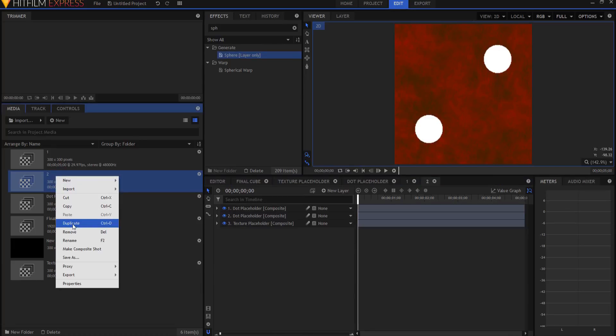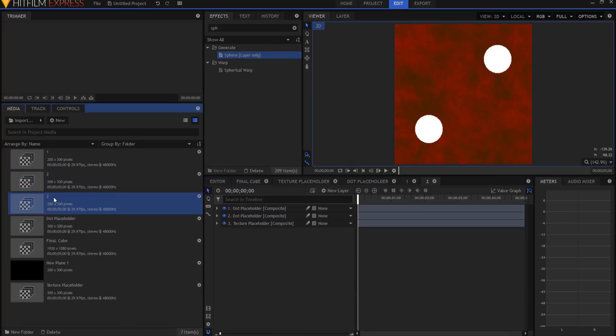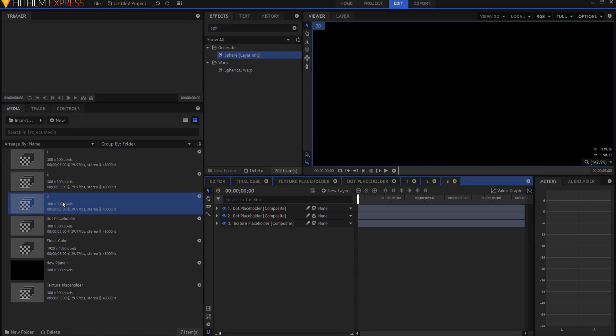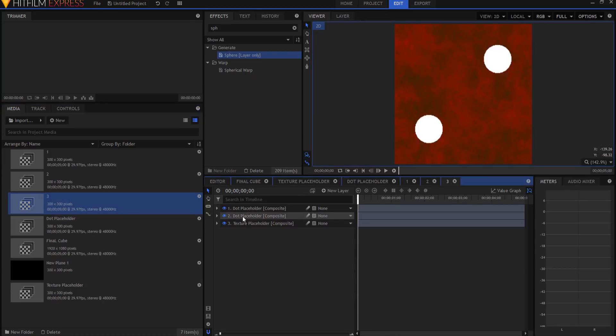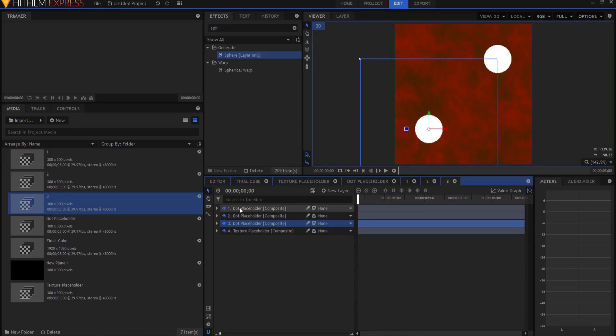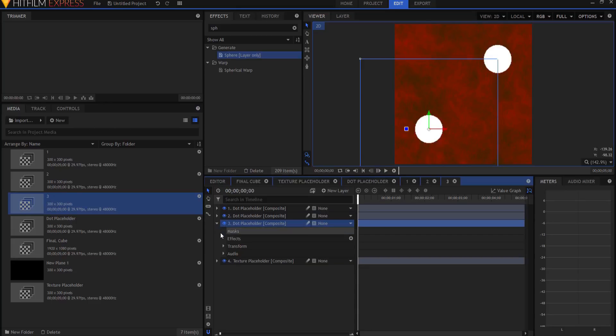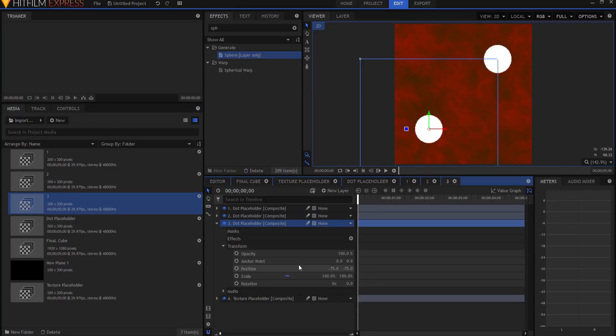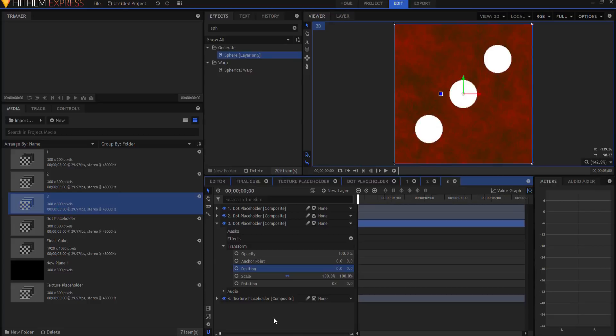If I were to right-click and duplicate number two, and using my F2 key, rename it number three, double click on it, and I were to duplicate one of the two dots, I could zero out the position of that dot, and make number three.